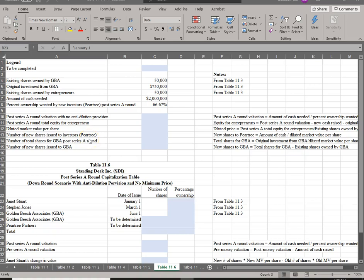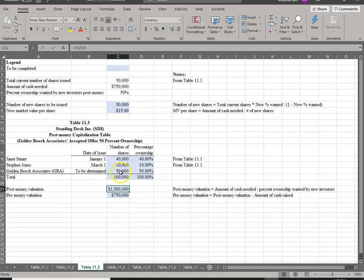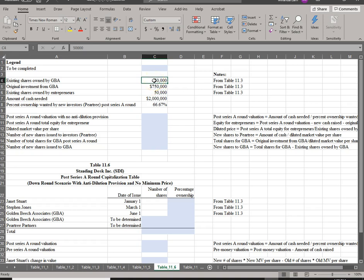In this case, we have a full anti-dilution provision with no minimum price. The information comes from Table 3, from the last round of financing. GBA invested $750,000 and in exchange they received 50,000 shares — that's the key information we need.